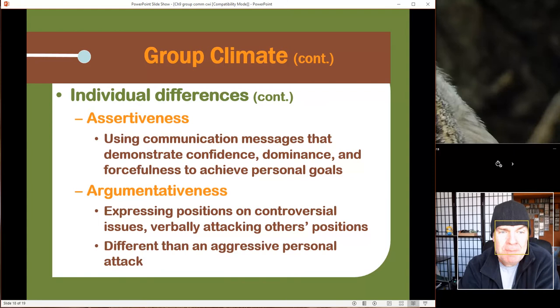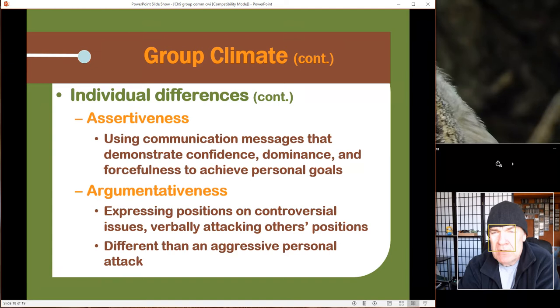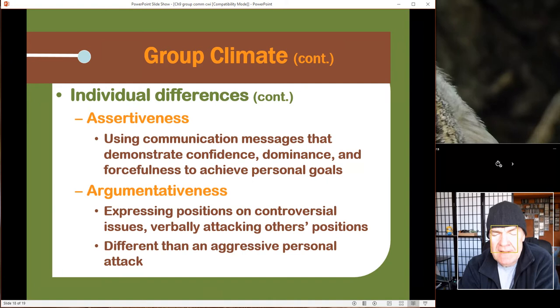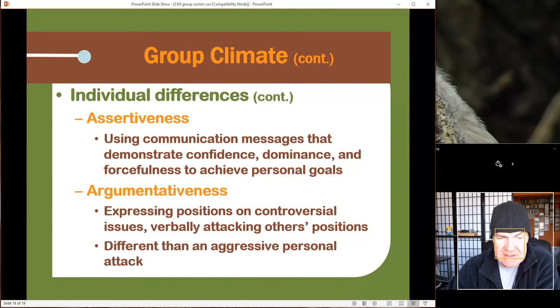Some people are assertive and take dominance, wanting their personal goals to become the goals of the group. When people are really assertive or power-hungry, the group just doesn't function well. And some people are just argumentative. People are going to have objections and there are going to be problems in groups, but you just need to move through it and have good communication skills, and that's what we're working on here.